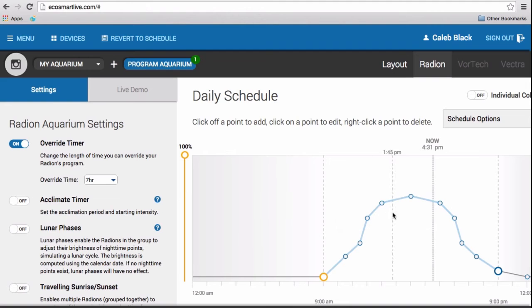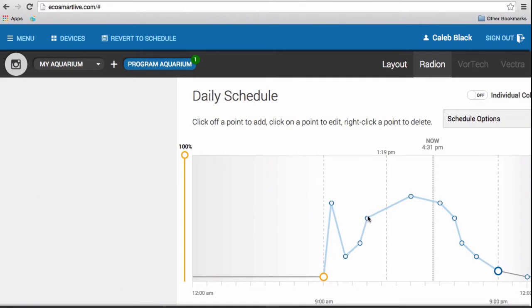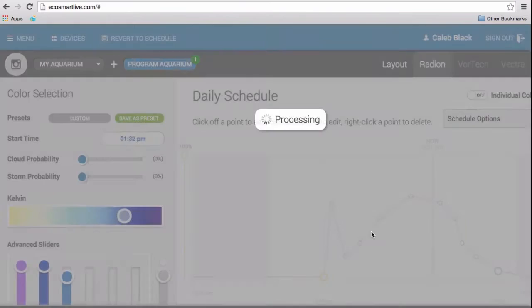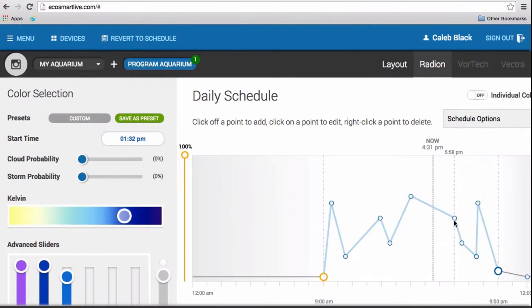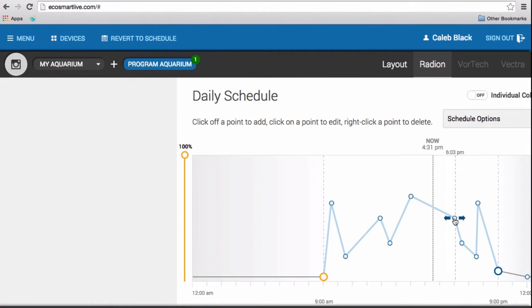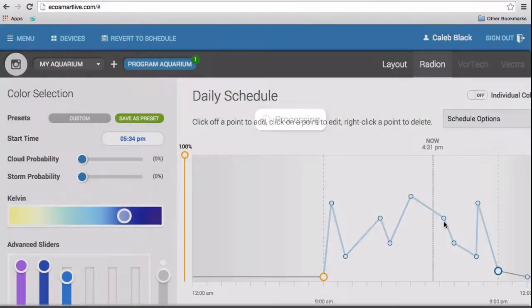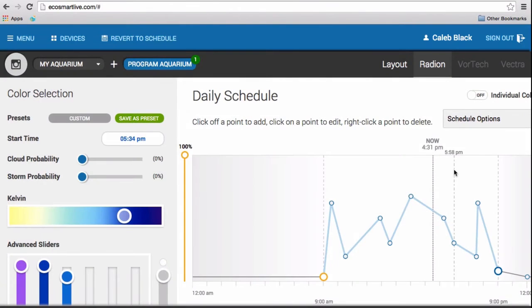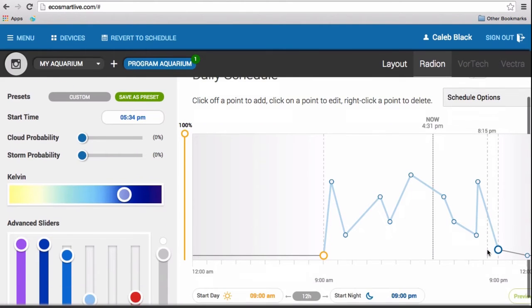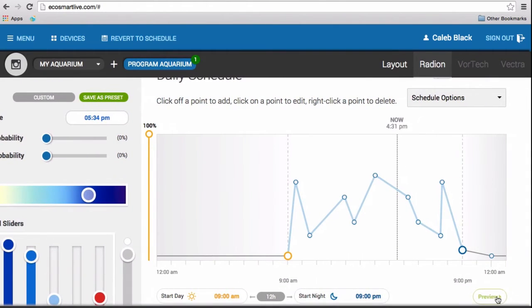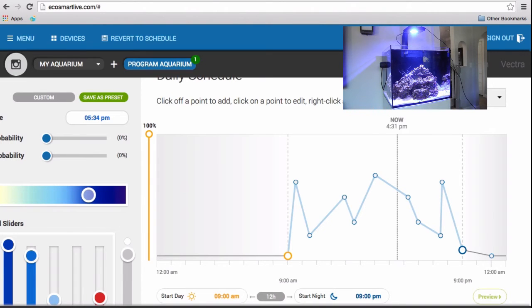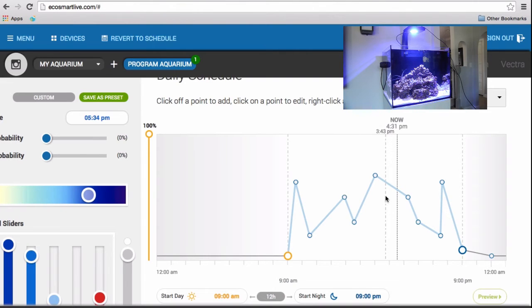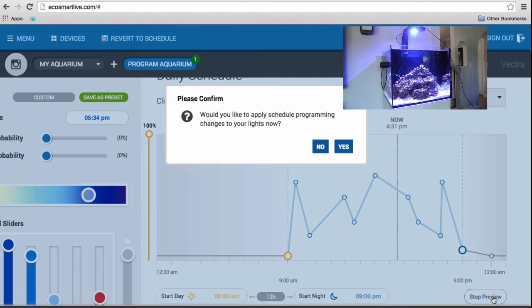After you press Set, you want to adjust the schedule to where you would like different shades of blue and different colors and what time of the day. Then, after you like what you see, you want to click over here to preview. But first, there should be a little pop-up in the right-hand corner so I can show you what my tank looks like when I make certain changes to the light.